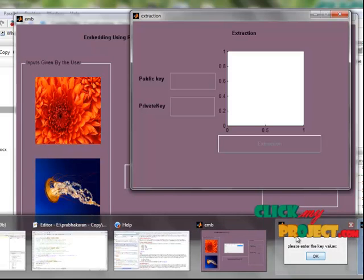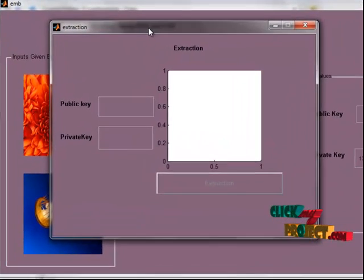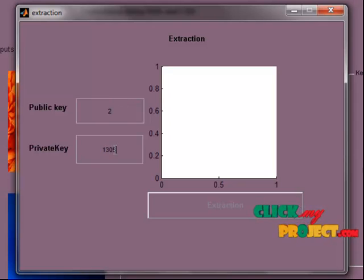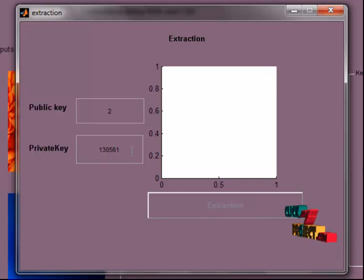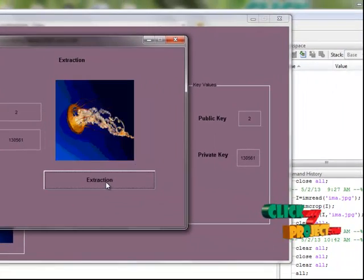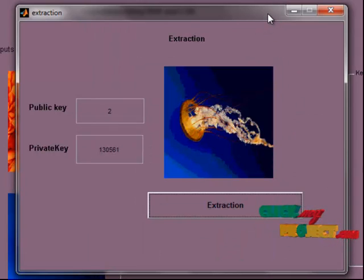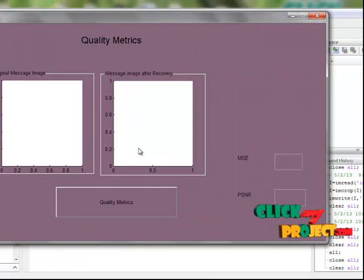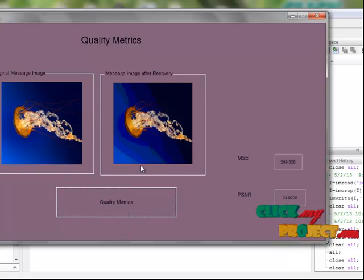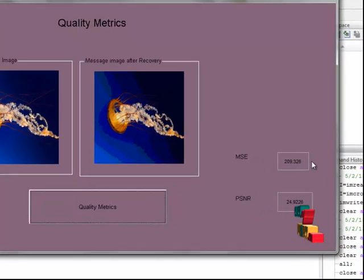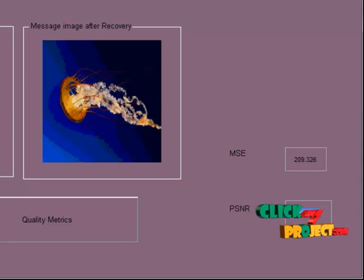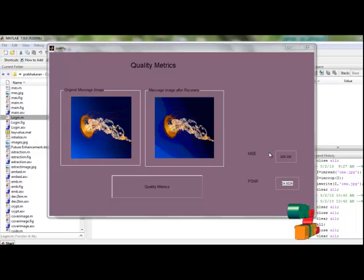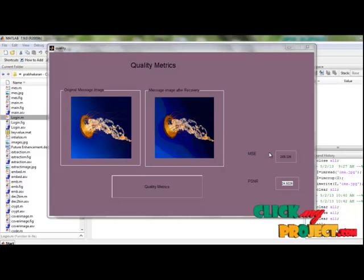For extraction, first we put the key values. The public key generator is 2 and the private key is 130561. After entering the key values, the extraction is done with the help of the reverse LSB and the RSI algorithm. This is the quality matrix — this is the original message image and this is the message image after recovery. It then calculates the MSE value and the PSNR value. Our algorithm works properly with the help of LSB insertion and RSI encryption technique for lossless JPEG images. Thank you.